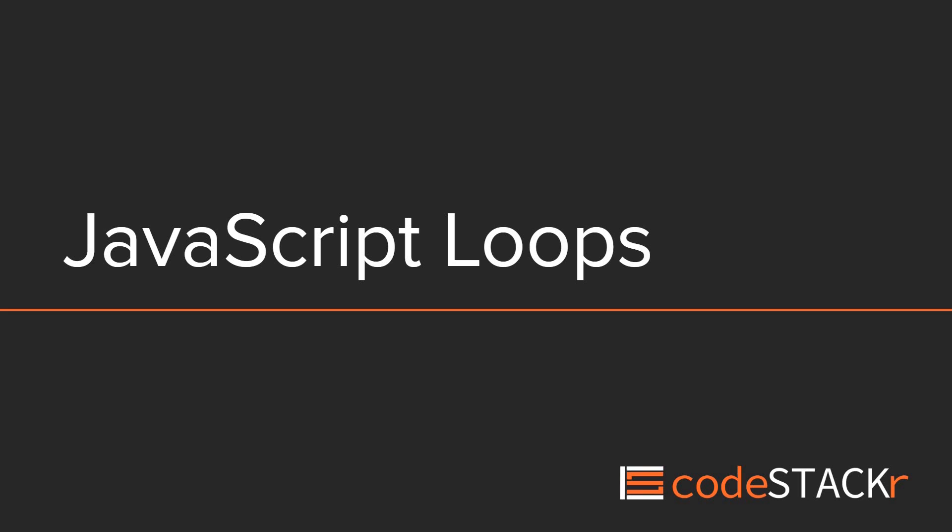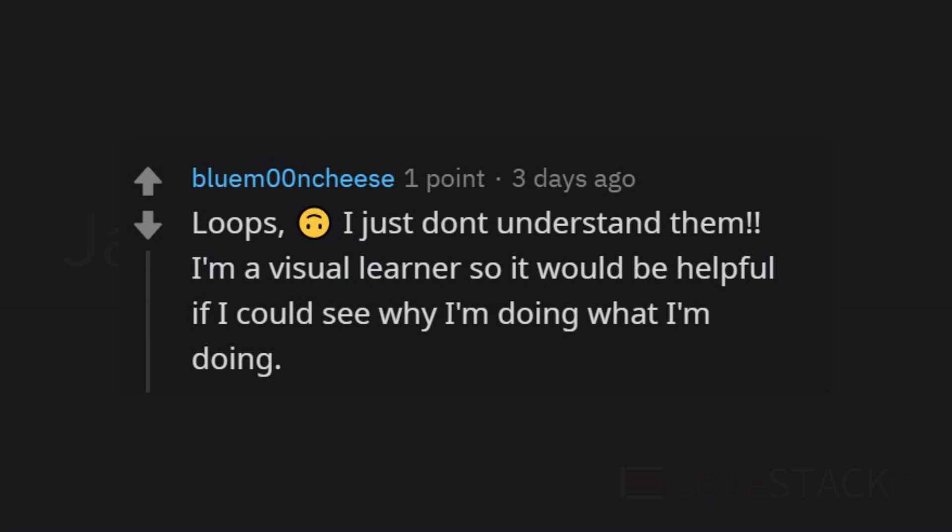In this video, we're going to learn about JavaScript loops. I got this question on Reddit from BlueMoonCheese. He just doesn't understand loops, but he's a visual learner, so let me see if I can explain loops and show you how they work.